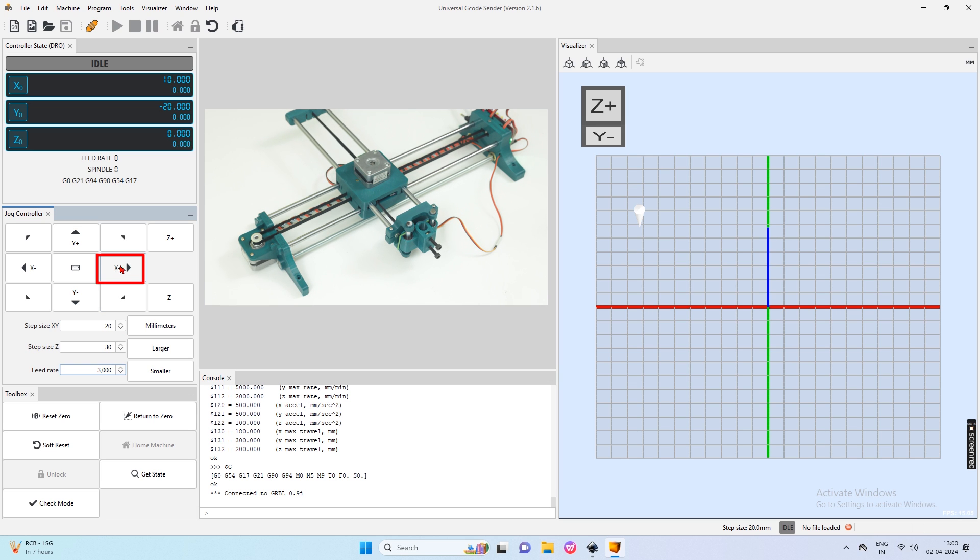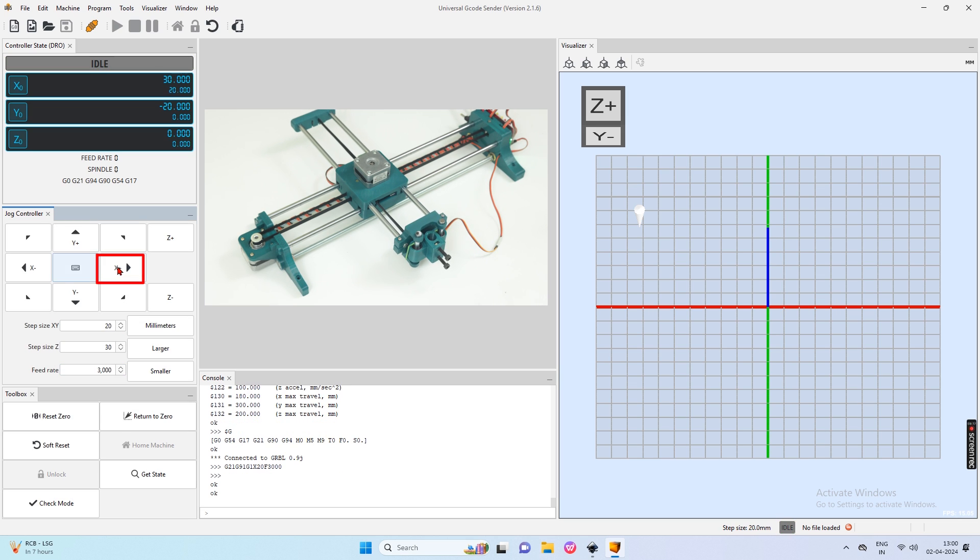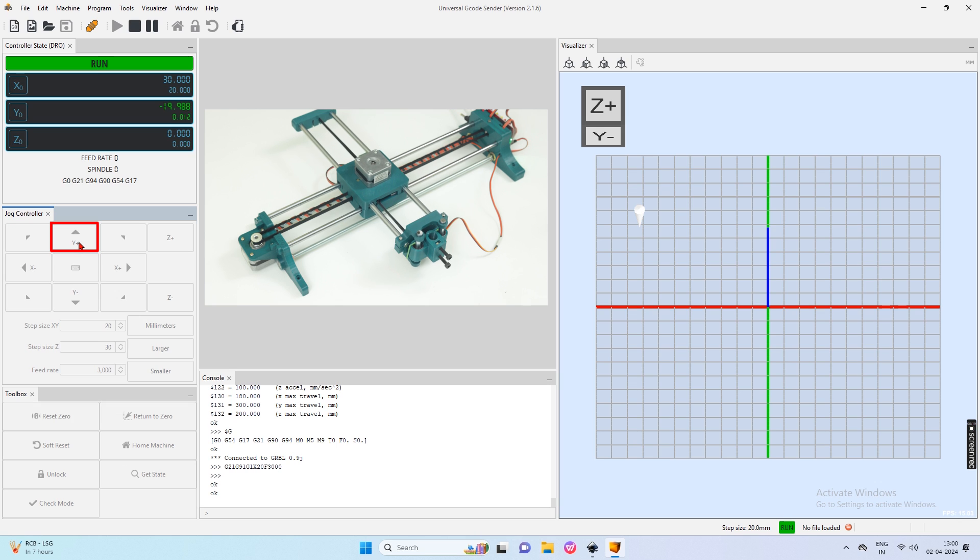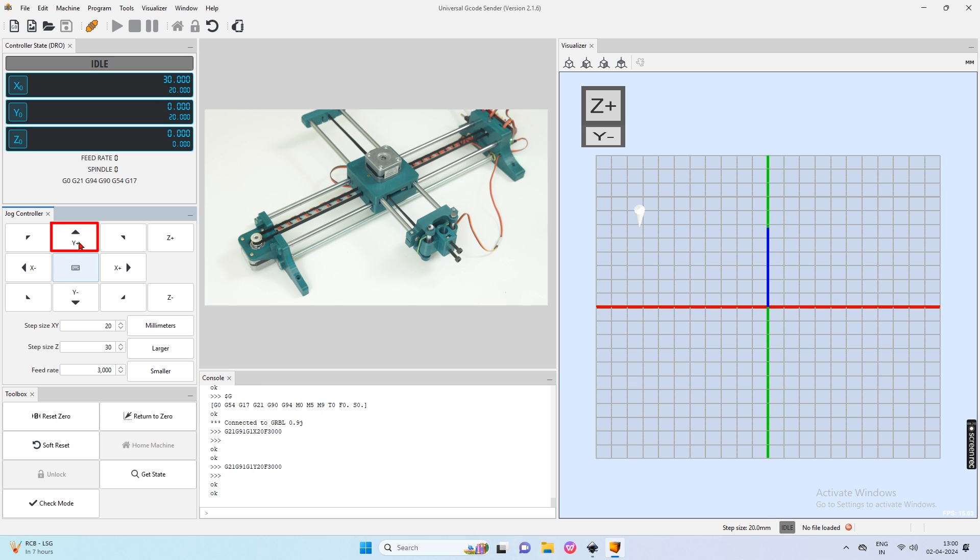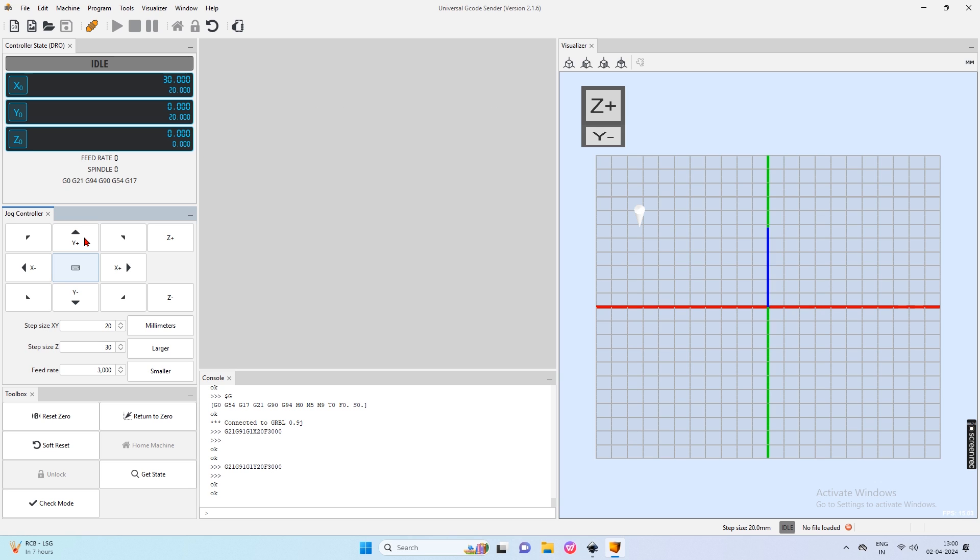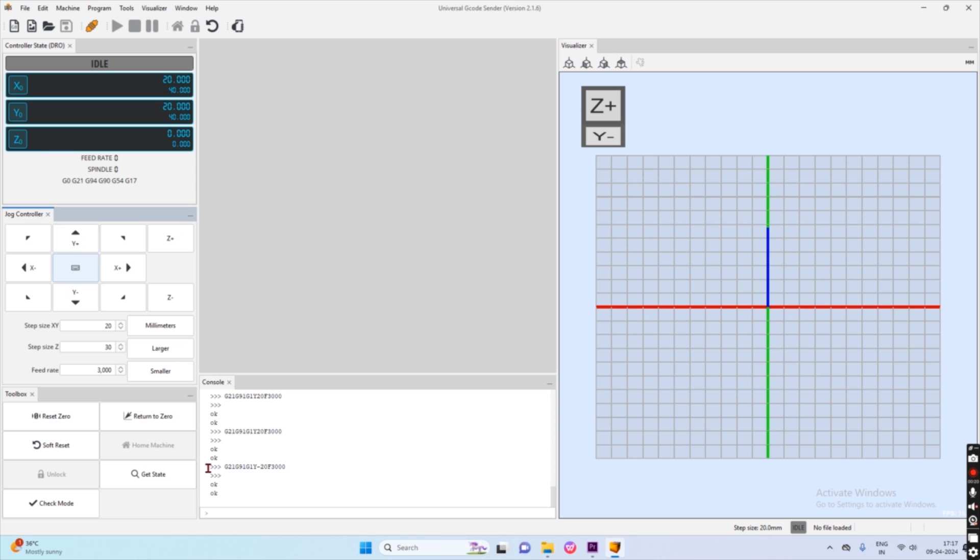Now click X plus one time to move our x-axis 20mm. Now also try Y plus to move our y-axis 20mm. Make sure that if you click on X plus then the x-axis moves in the direction of X plus. If the axis moves wrong then your wiring is not perfect.